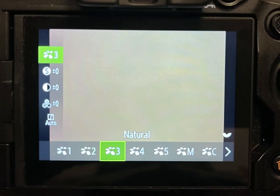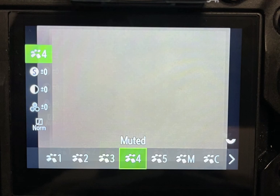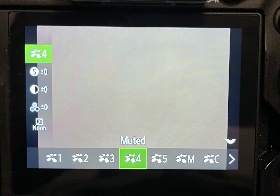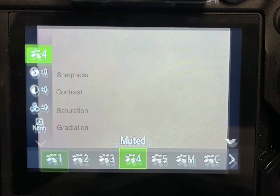Natural, if you want to control more in post-processing, and Muted, if you want an image that is as close to RAW as possible while remaining a JPEG — in other words, if you plan to do a lot of your own work in post-processing.